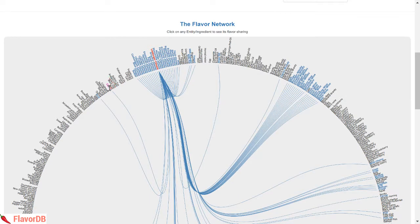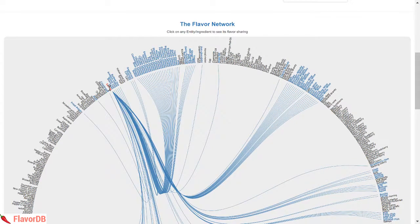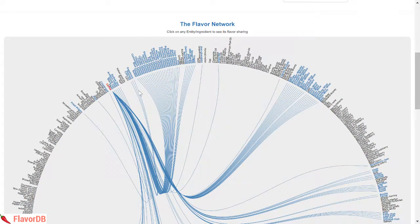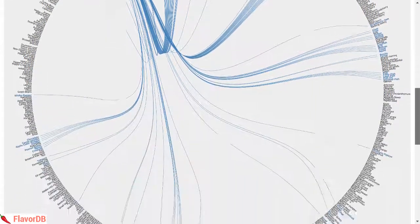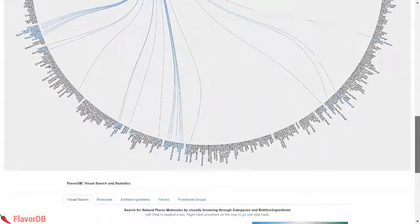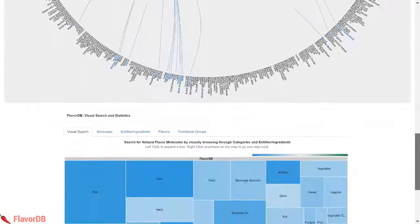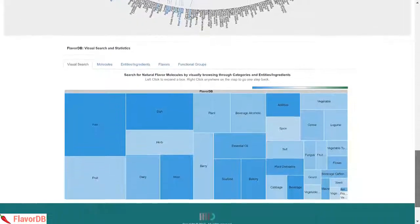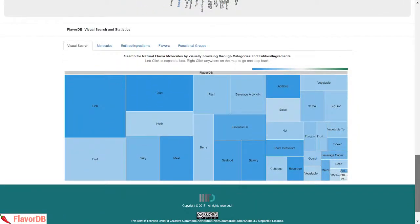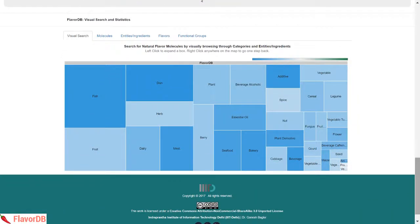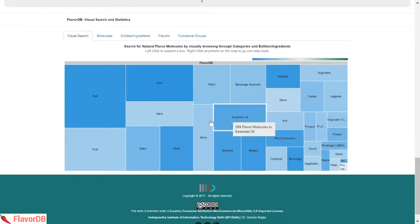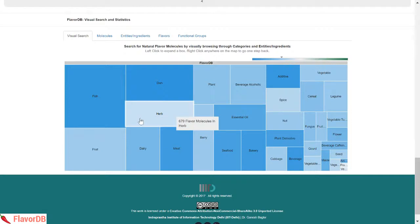In this flavor network, choose your ingredient to know its flavor sharing across a host of natural products. Or using the visual search, you may as well start with a picture of all ingredient categories such as fruits, dairy, spices and herbs to probe it deeper all the way up to an ingredient and its flavor compounds and the details.